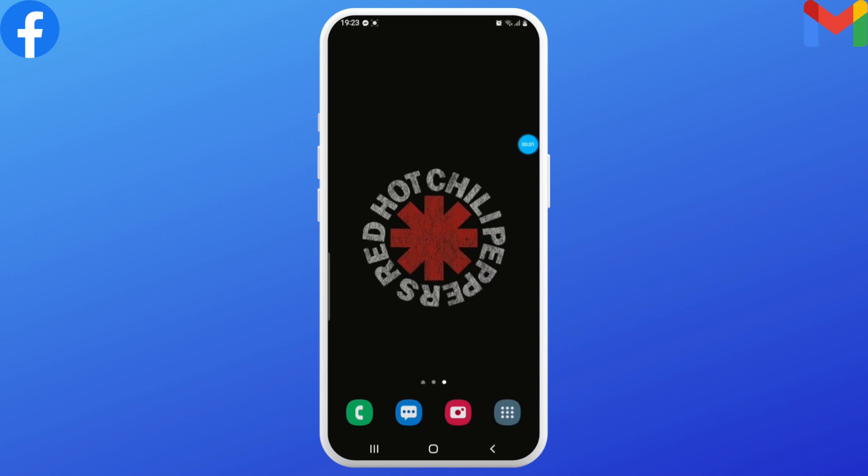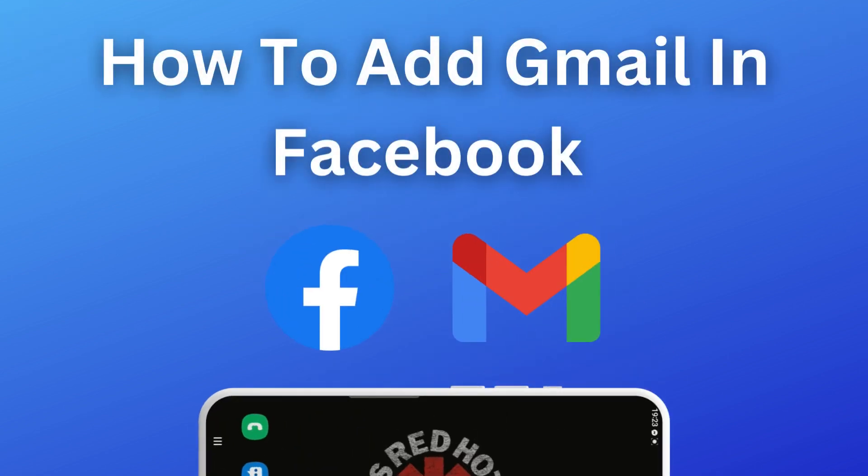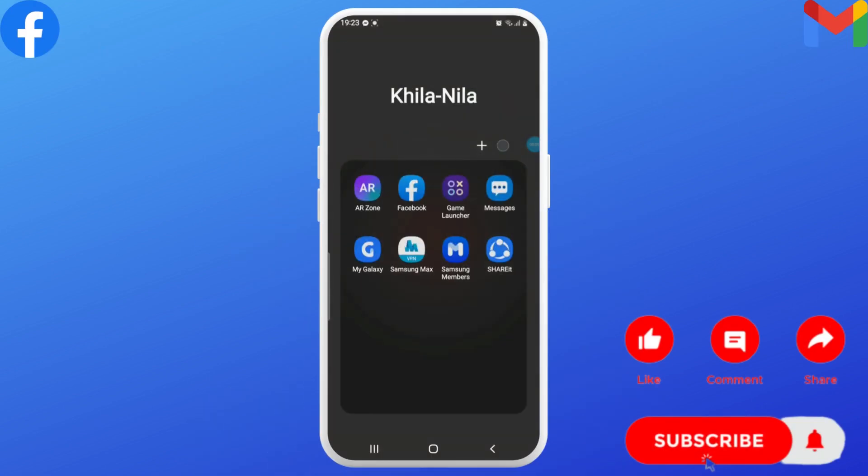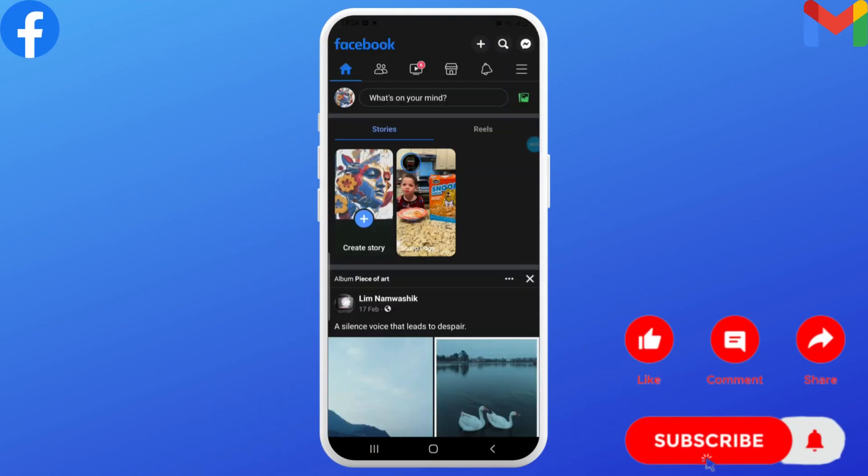Hello everyone, welcome to Login Giants. In this video we'll learn how to add Gmail in Facebook. So without any further ado, let's get into the video. First, go ahead and open up Facebook and log into your account.